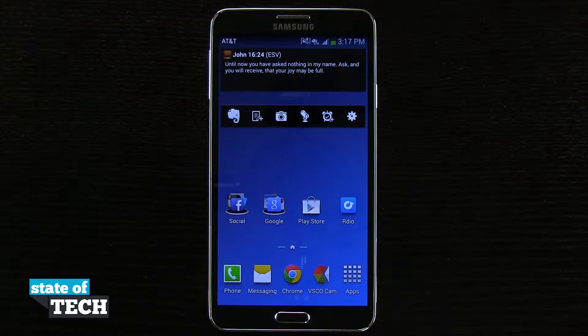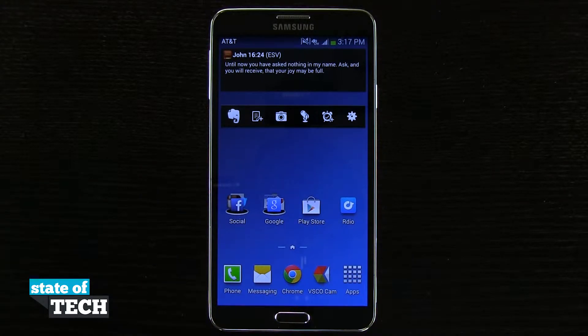Welcome to State of Tech, this is James here with a Samsung Galaxy Note 3 tip for you. I'm going to show you how to change your wallpaper.